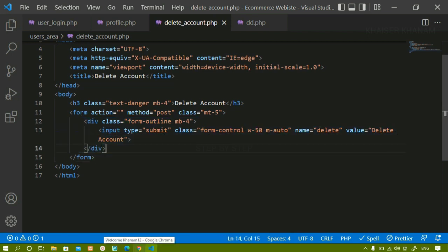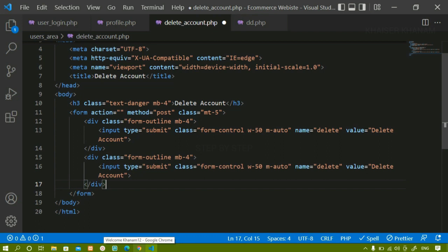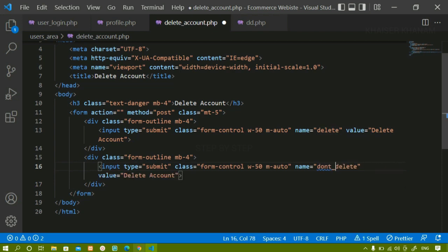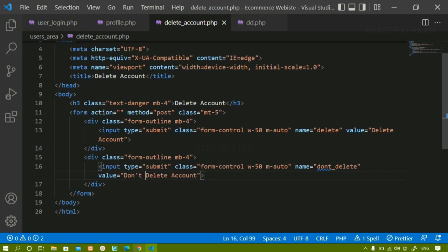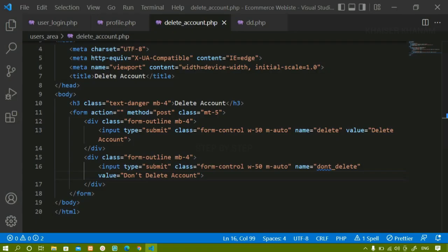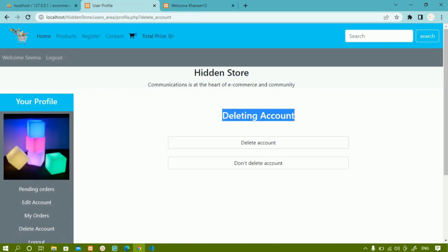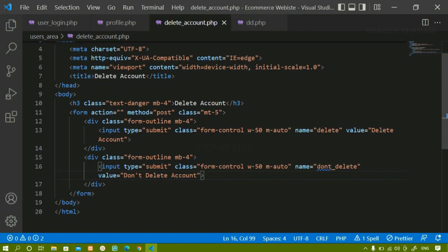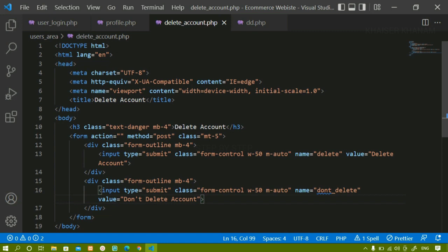I'll copy the same input field and paste it below. For this second button, the type will also be submit, the classes will be the same, the name will be 'don't delete', and the value will be 'Don't Delete Account'. On saving and refreshing, both buttons appear — 'Delete Account' and 'Don't Delete Account'. We are done with the basic HTML.